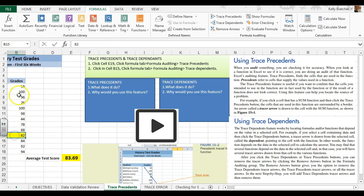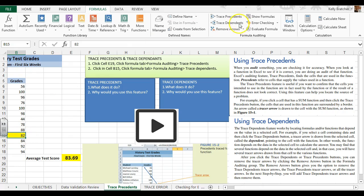Now I'm going to click on this cell right here, and I want to do trace dependents to see what formula depends on the data in this cell.